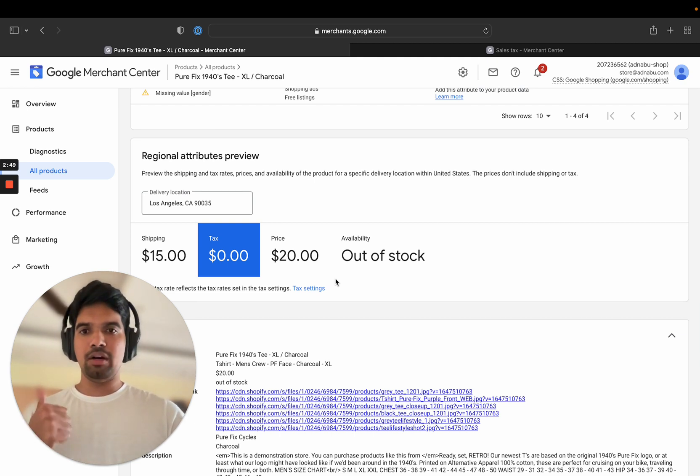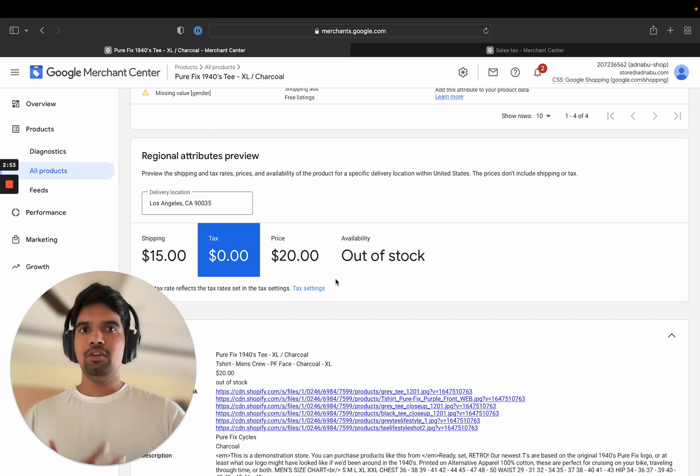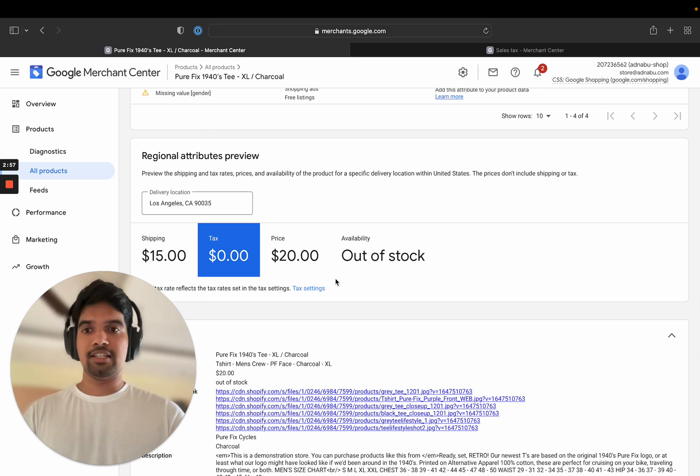They will give you a couple of warnings. And if you repeat, if you are a repeat offender, you can even get your Merchant Center account itself banned. So be very, very careful about it.